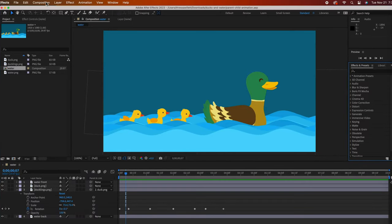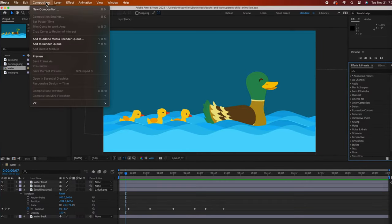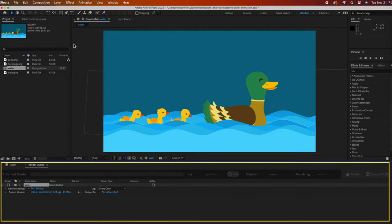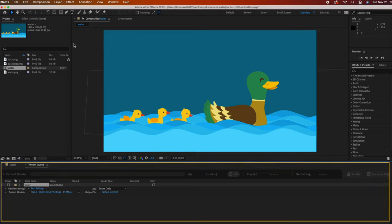With your project open, go to the composition dropdown and then select add to render queue. The render queue panel opens up at the bottom.